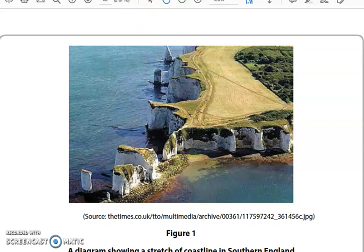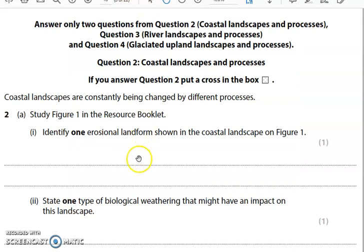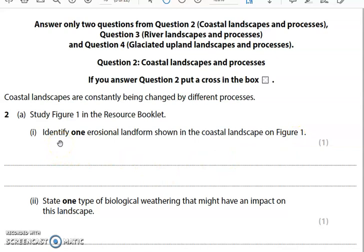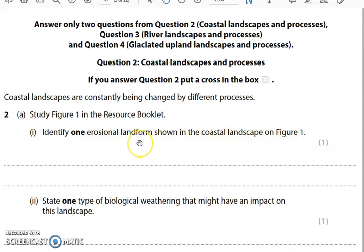The question asks you to identify one erosional landform shown in figure one. 'Identify' requires a very basic, simple answer — just one feature — and it must be a feature created by erosion that you can actually see in the figure. Don't mention any old erosional landform; it has to be visible in the figure. It is only worth one mark, so it should take you less than a minute. Have a go now.